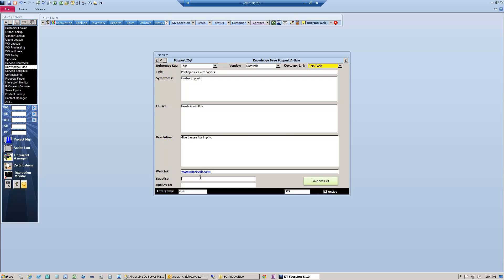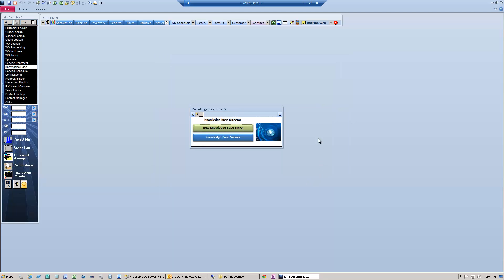See also might be copiers or printers, and applies to: unable to print. Now I can save and exit and I've just created a Knowledge Base article.